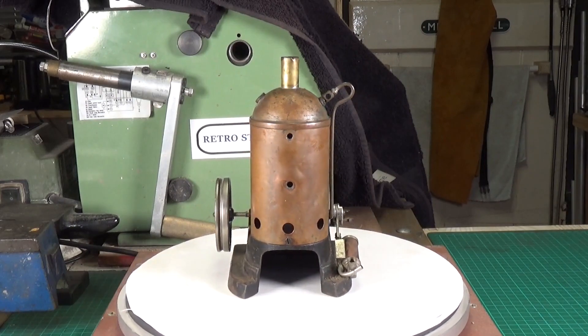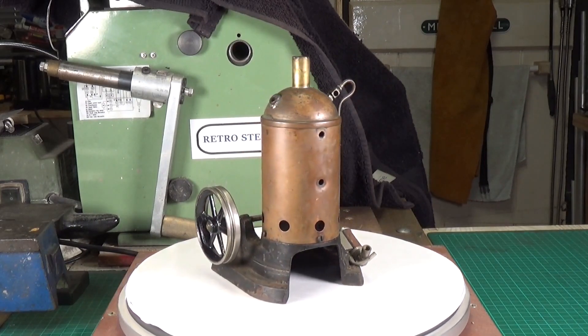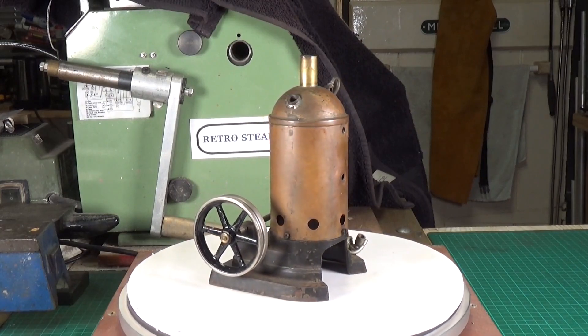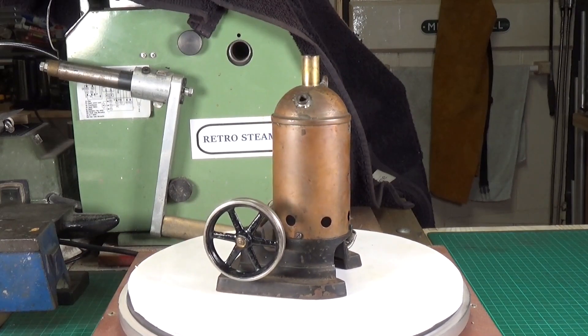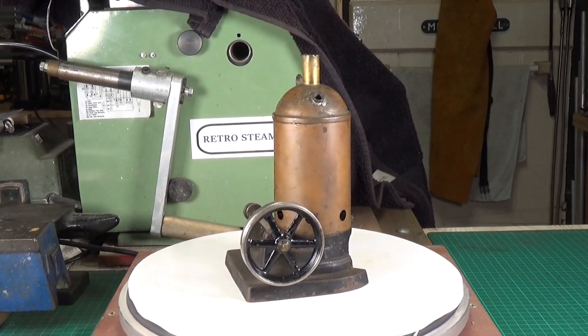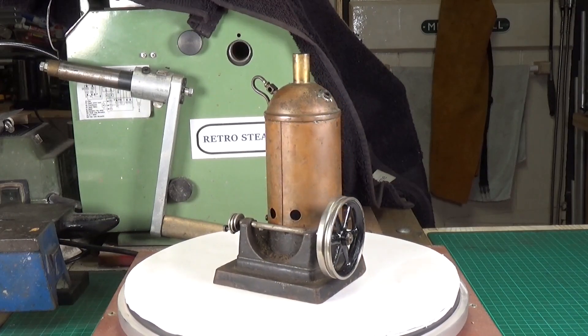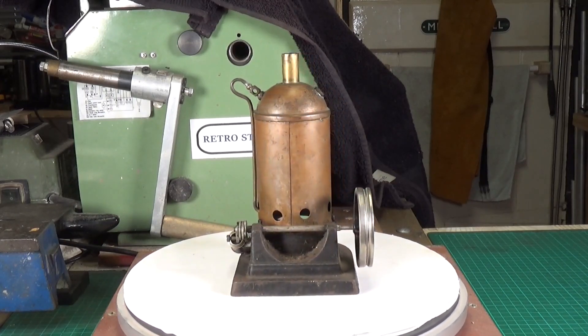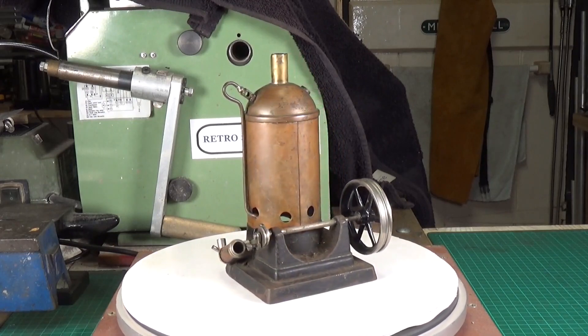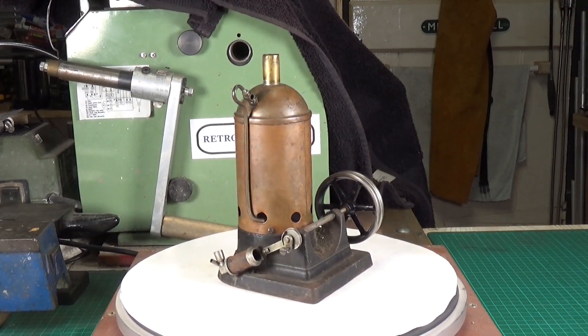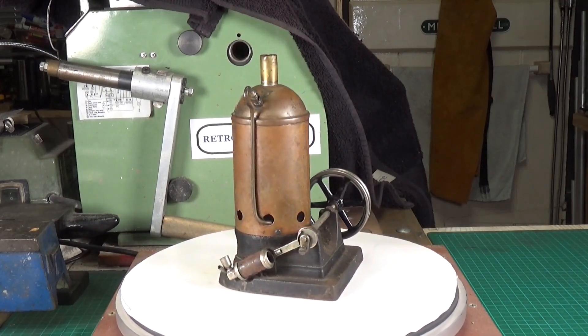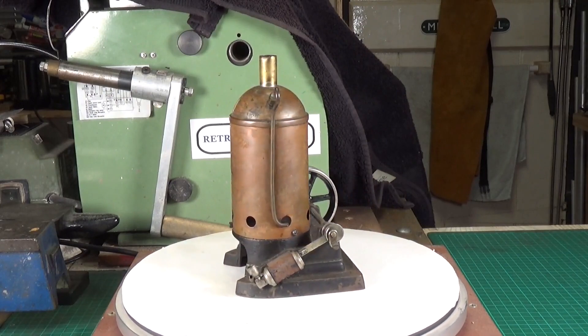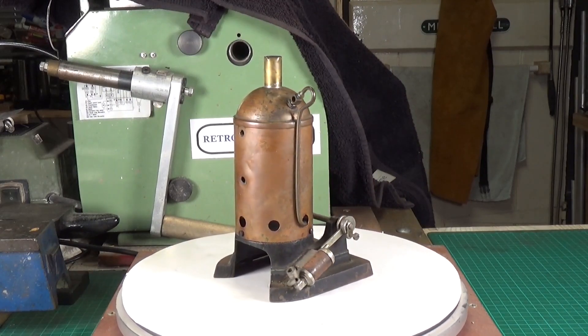I was fairly certain it was a Marklin and it is a Marklin. So what we have here is a Marklin 4113/6 donkey engine. Marklin made several of these in different sizes and they were all around 1913, that kind of period, so this is a very very old engine.